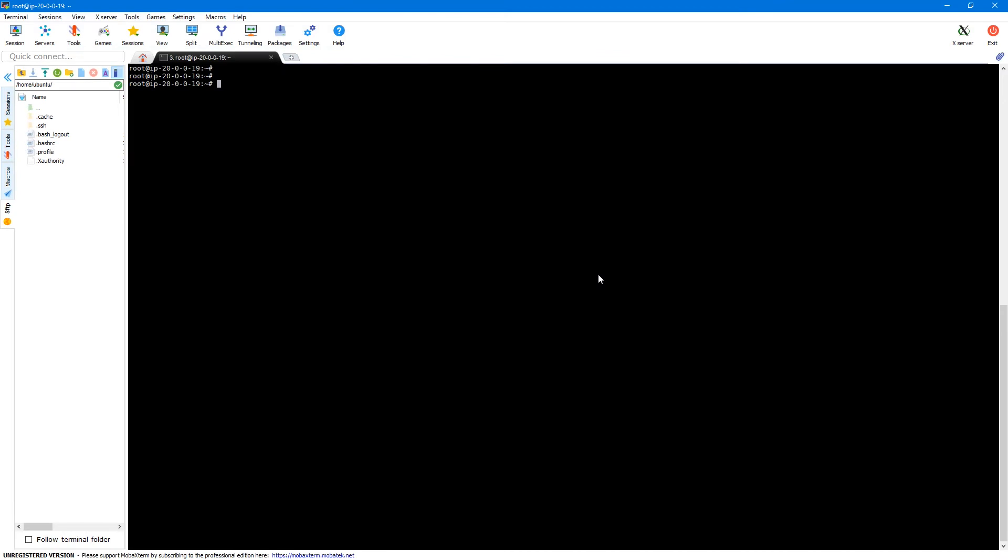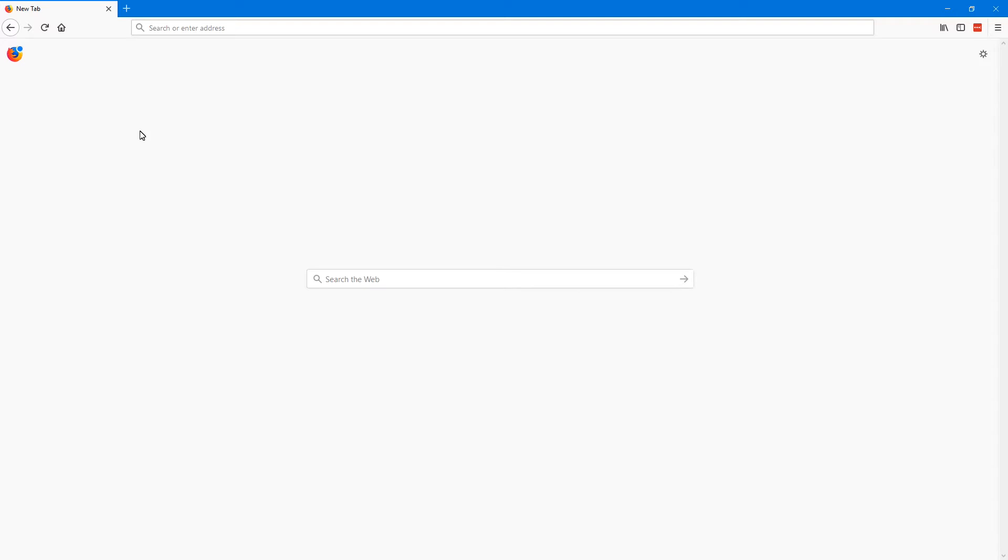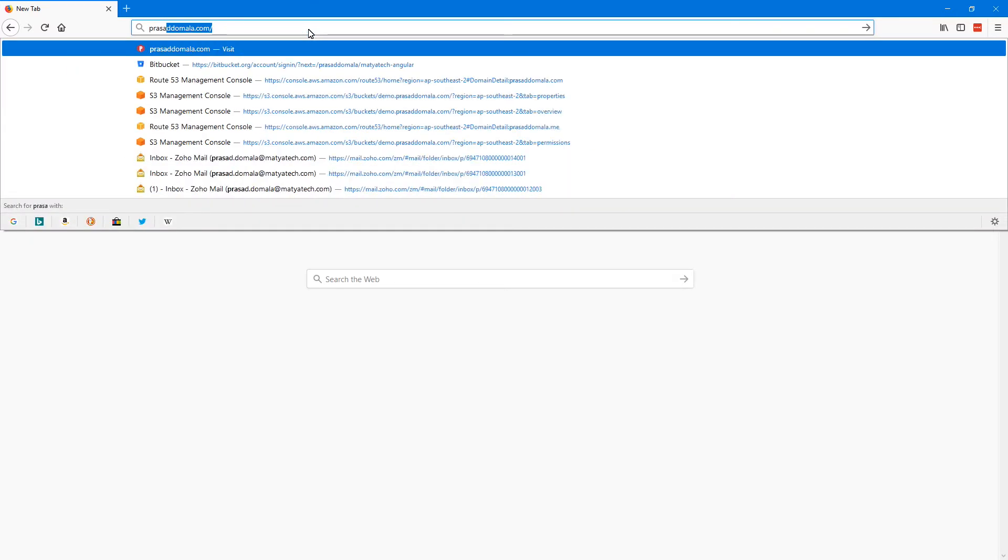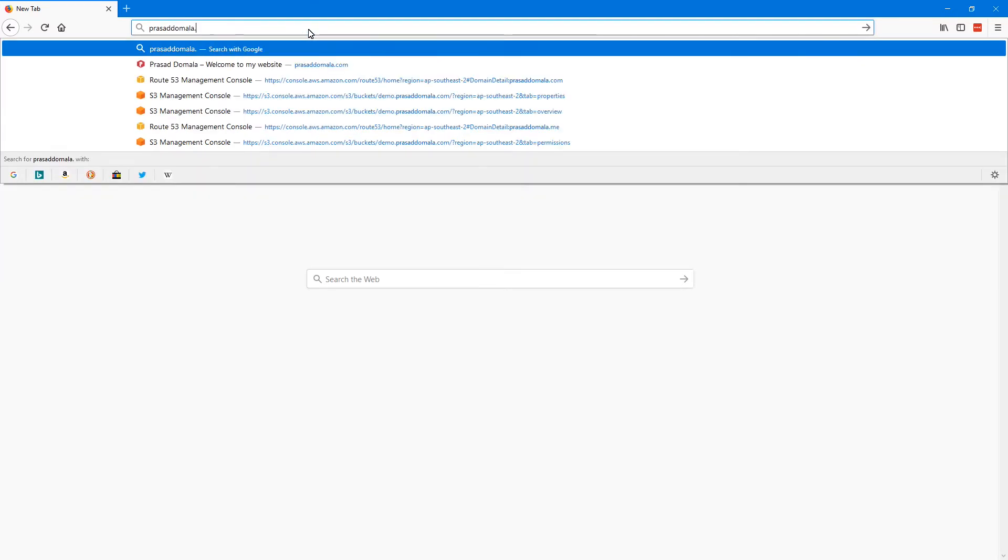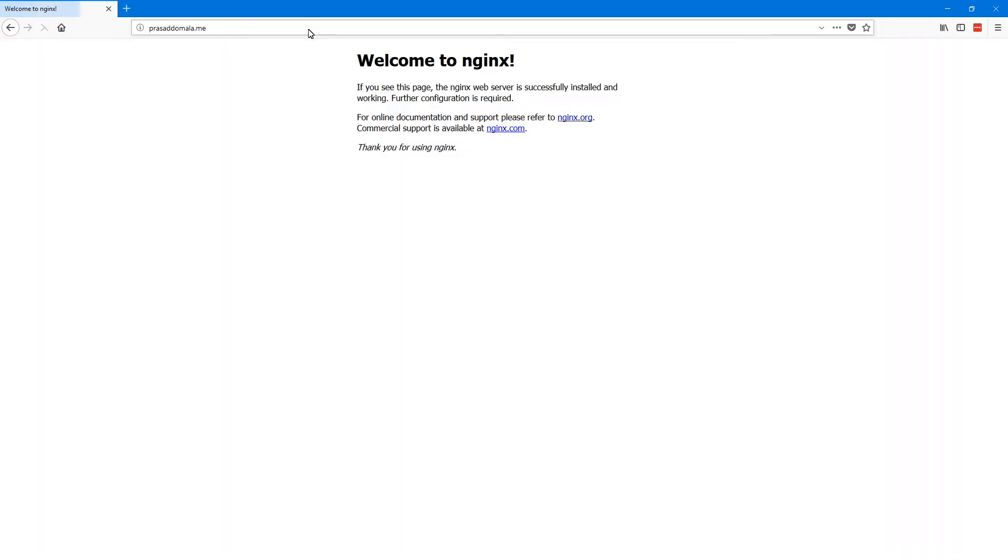Here I'm logged into my Ubuntu server and I have Nginx already installed on my server and I can check the status using service Nginx status. So it's active and running. So if I access my website using my domain name which is Prasad Domula dot me, I can see the default Nginx home page.